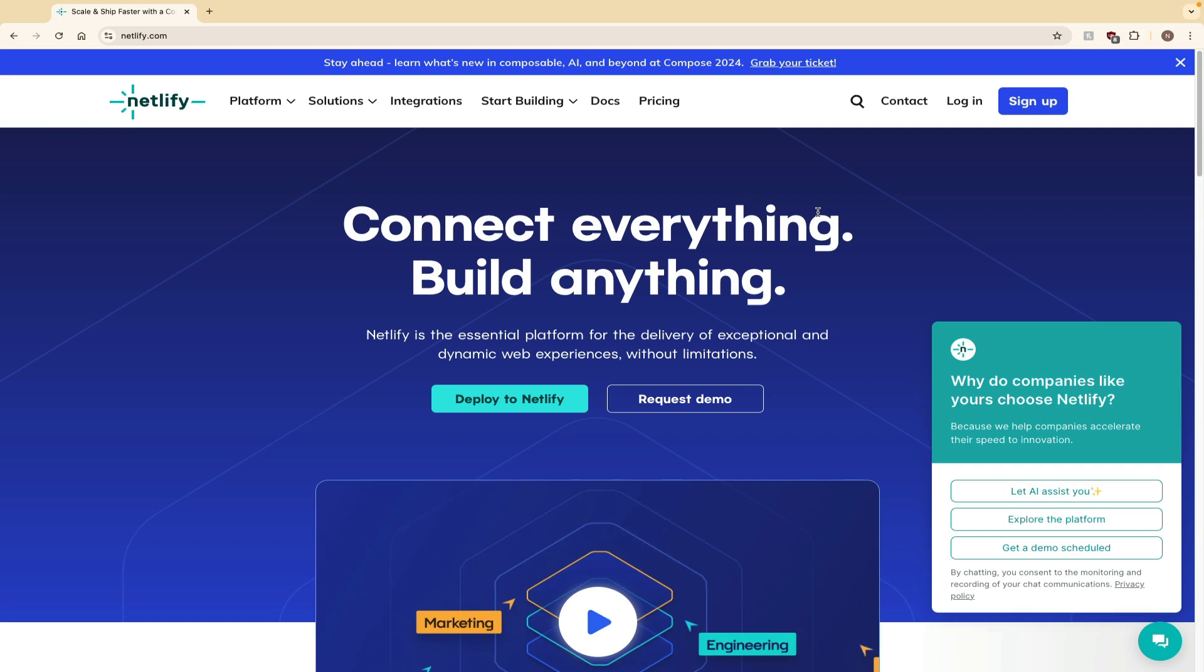What's up, guys? Today we're going to talk about Netlify and hosting websites.